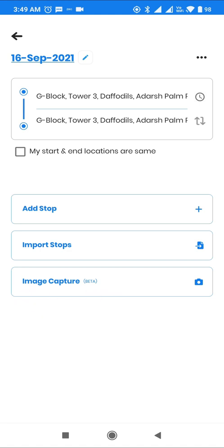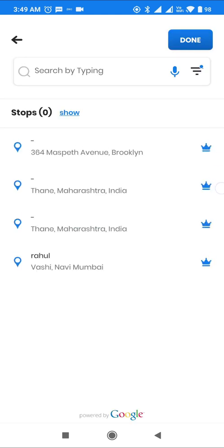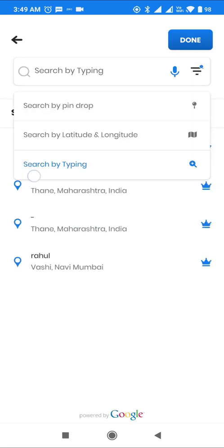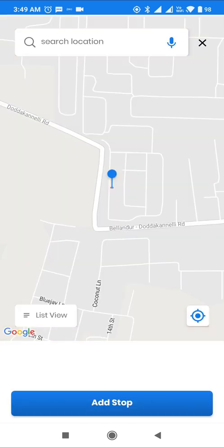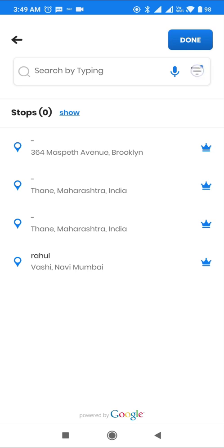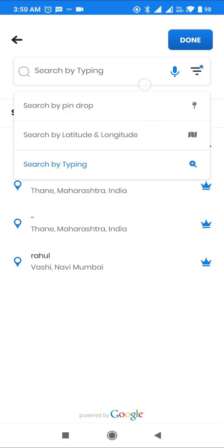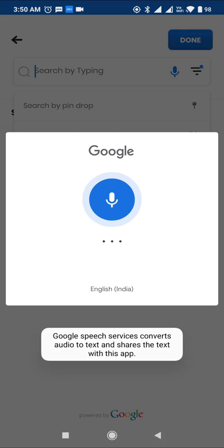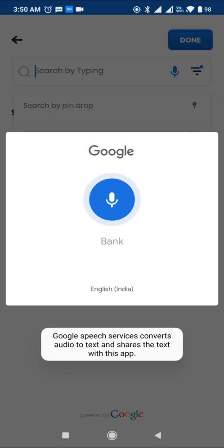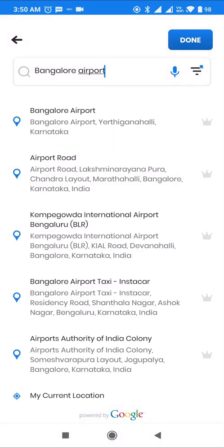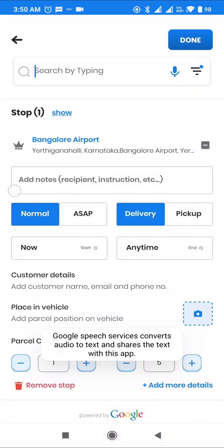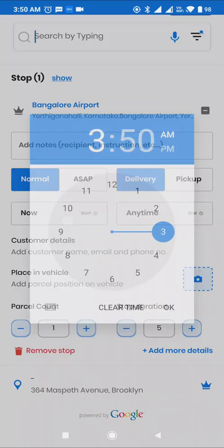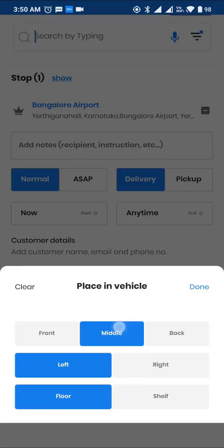I'll first demonstrate adding stops manually. Users can search by typing, voice search, pin drop, or by directly putting lat/long. Let me use Bangalore Airport as a stop and show various stop preferences that a user can set. The user can add notes, time slot, place in the vehicle, or put in customer details by selecting from contacts.